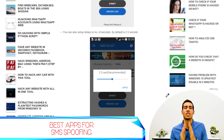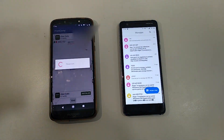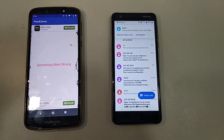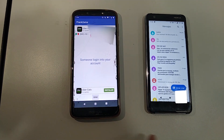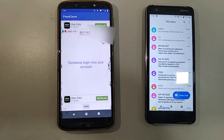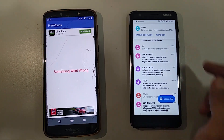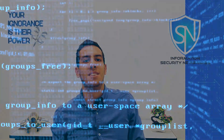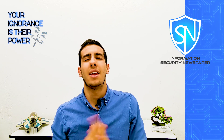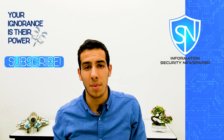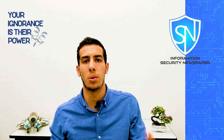Remember, this video was made just for educational purposes — please don't misuse this information. Thank you so much for watching. This is the Information Security Newspaper channel. If you have any comments, please comment down below and we will answer as soon as possible.